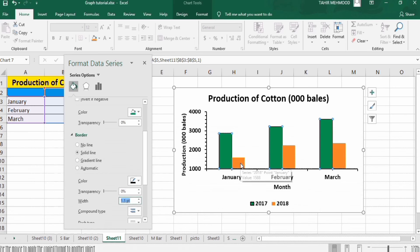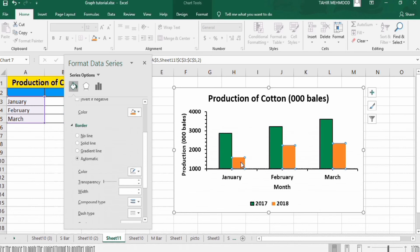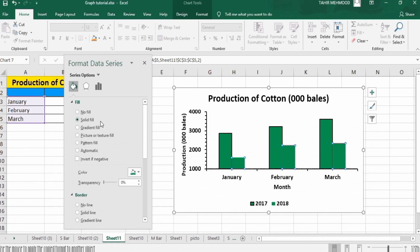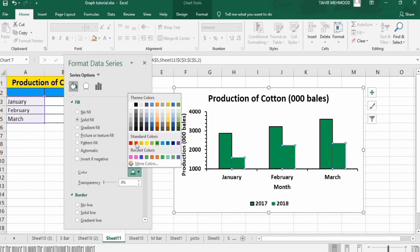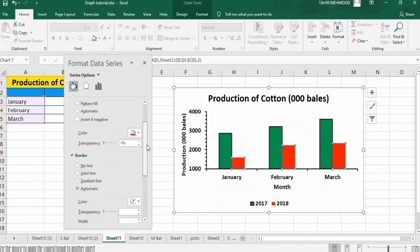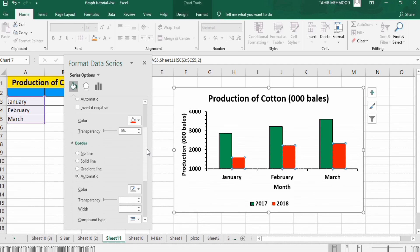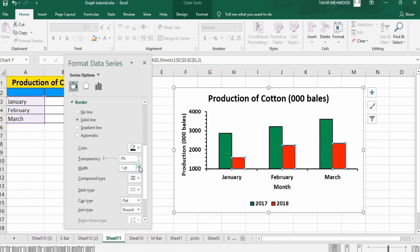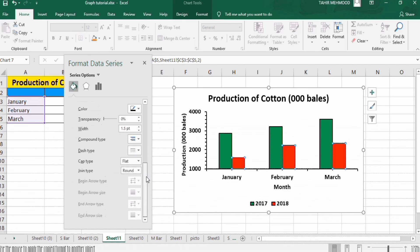Similarly, select the other data series. From the Fill option select solid fill and change the color to green. Scroll down to the Border section, select solid line, and adjust the line width using the width option. Scroll down further to see additional formatting options.